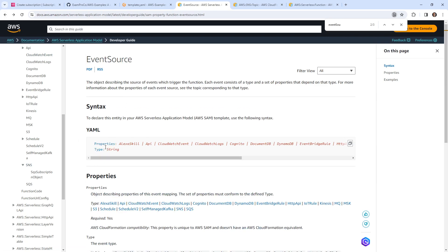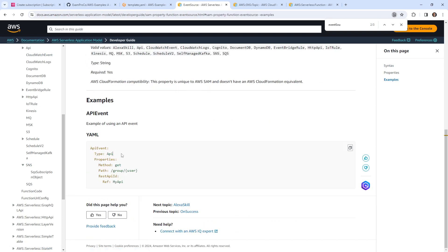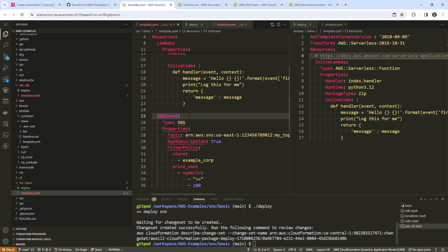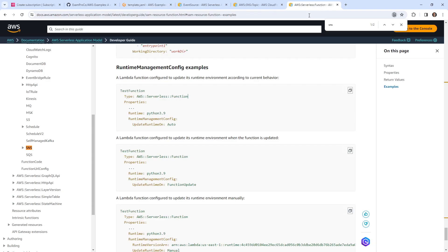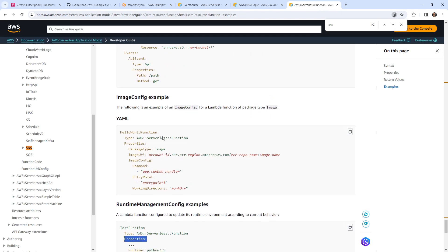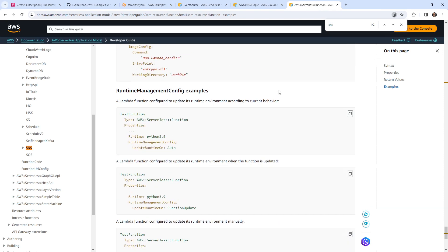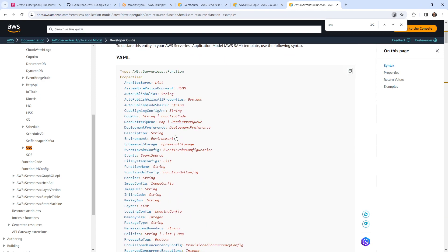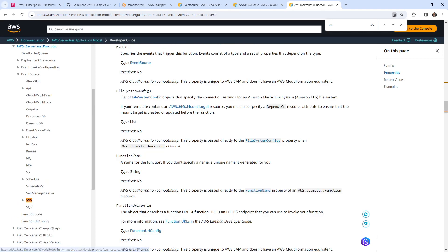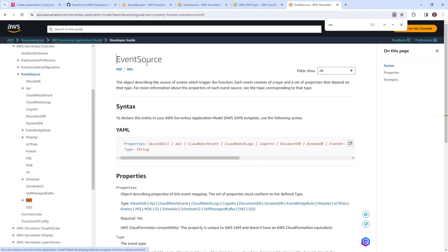So properties and type — we'll go down to examples. We have our type. And then our properties. Let's see if there's an SNS example under service function events, event source.